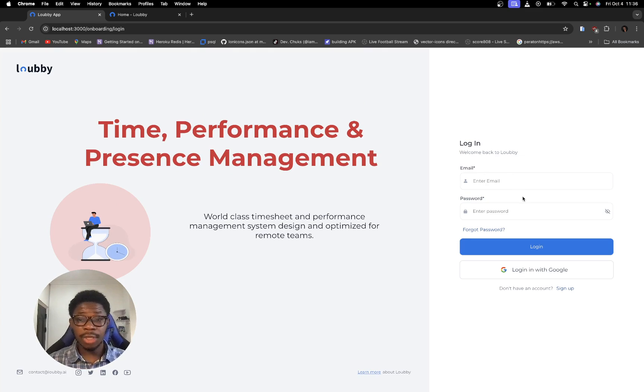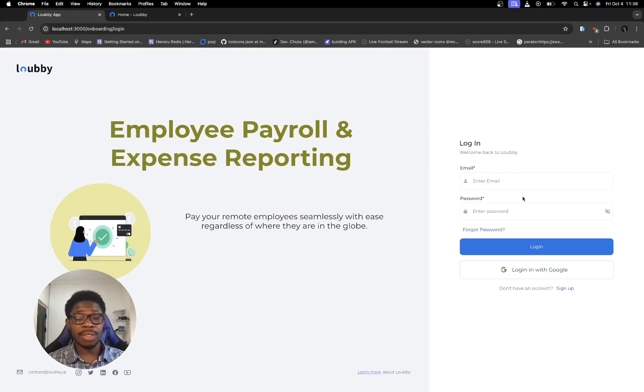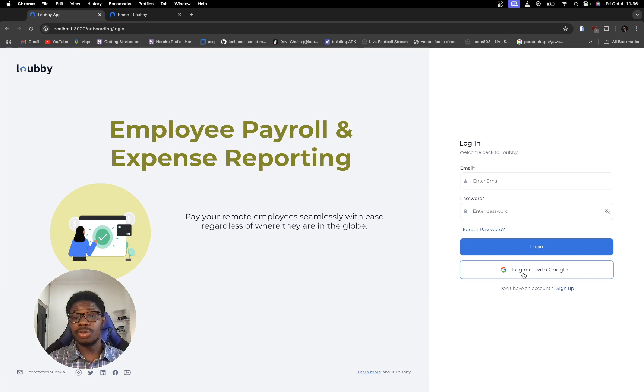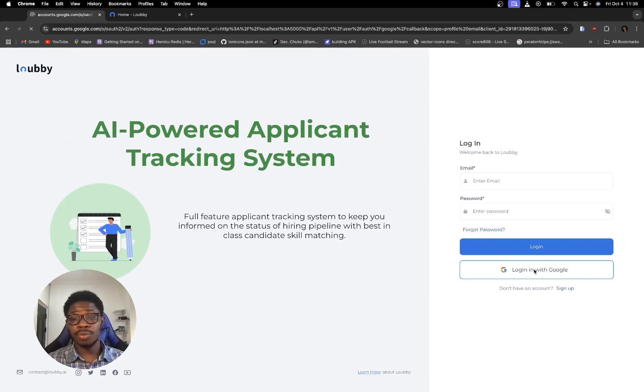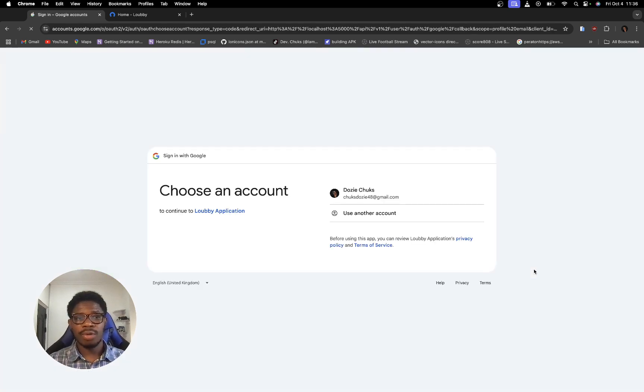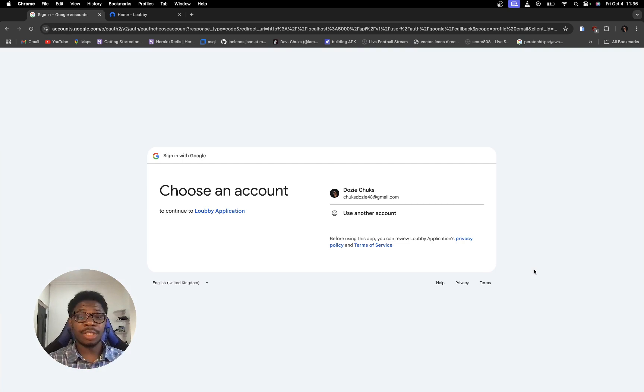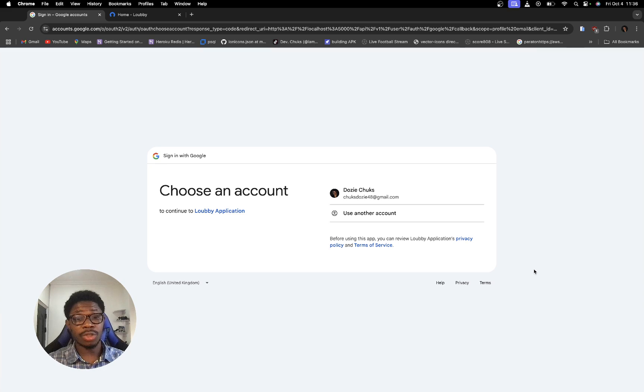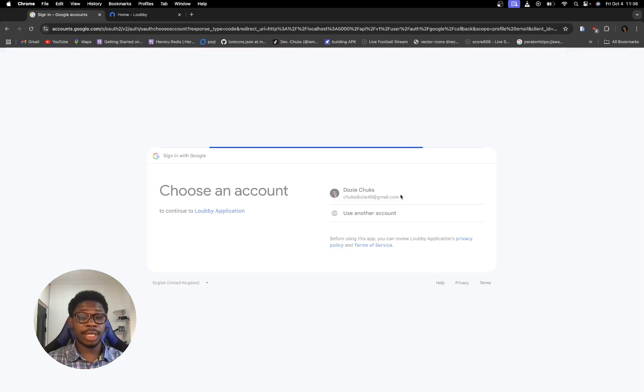So right now, instead of using the regular email and password entry method, I'm going to use Login with Google. Right now, Google is going to ask me for confirmation of which of my email addresses or which of my Google accounts it wants to use to access Lobby AI. I'm going to select the first one I have here.